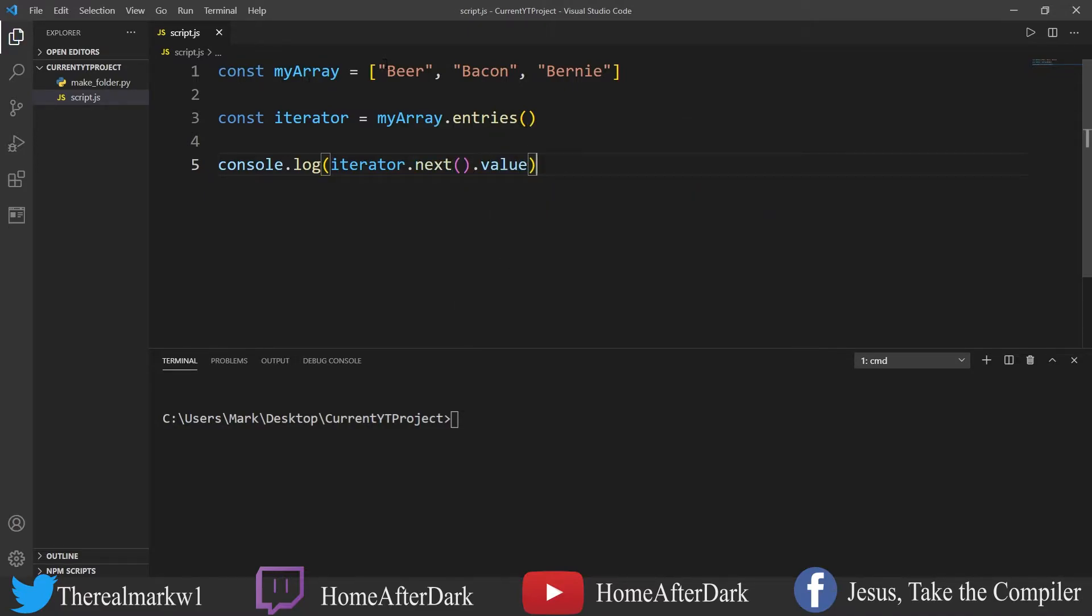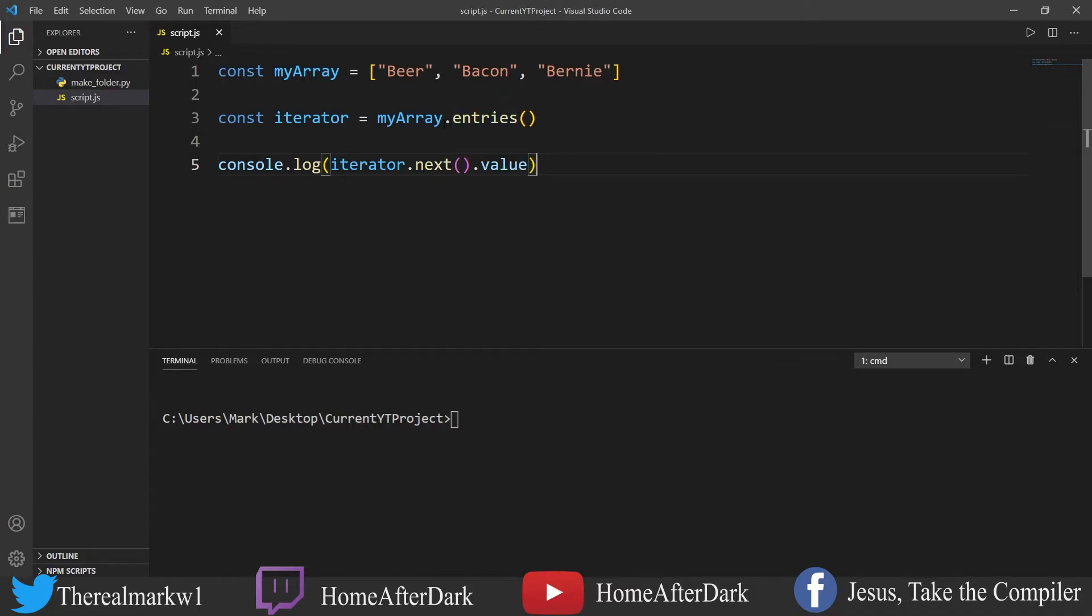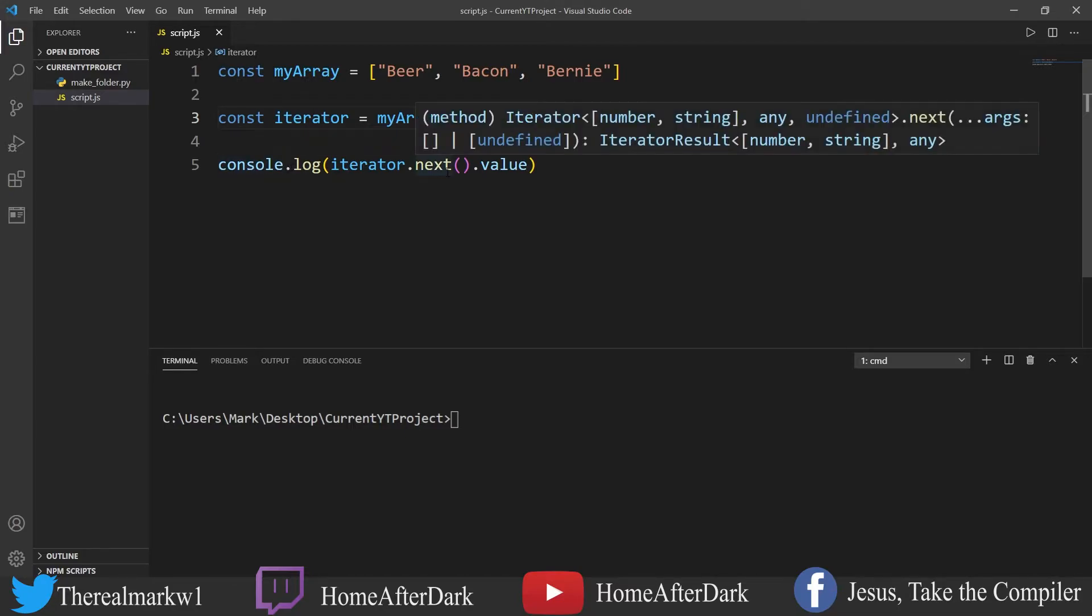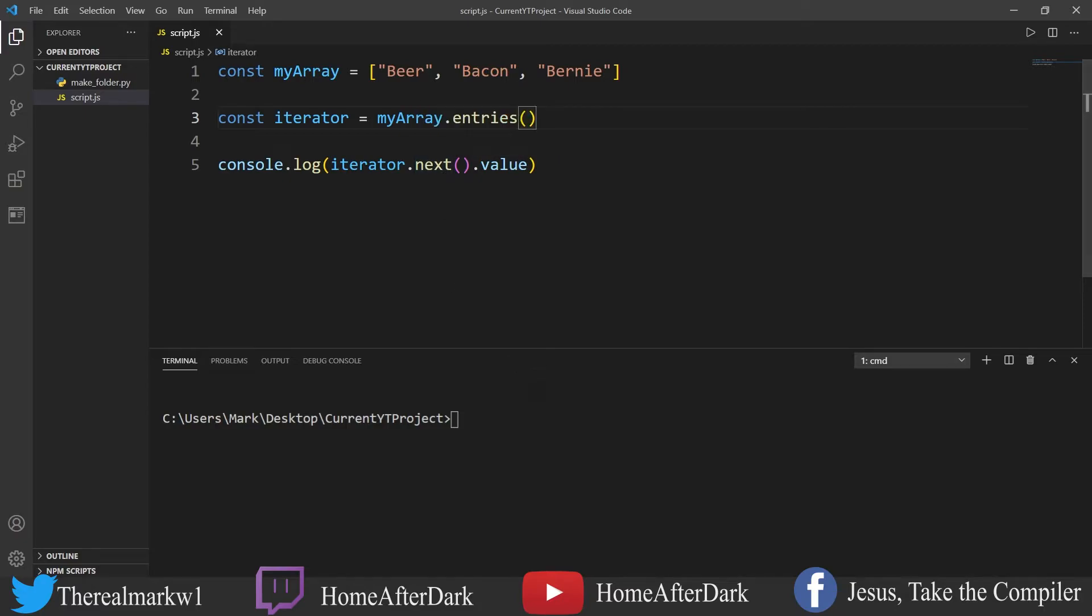So what we have here is an array with beer, bacon, and Bernie in it. What we're going to do is get from this array the iterator object by appending .entries() to the end of it. For the first example, we're just going to log out what the next value would be as a key pair.